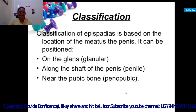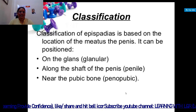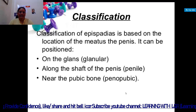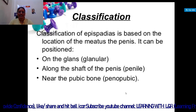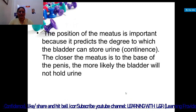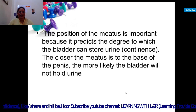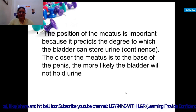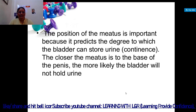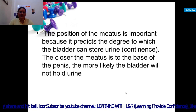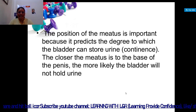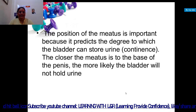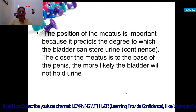Classification of epispedias is based on the location of the meatus on the penis. It can be positioned on the glans, along the shaft, or near the pubic bone. The position of the meatus is important because it predicts the degree to which the bladder can store urine. The closer the meatus is to the base of the penis, the more likely the bladder will not hold urine, and the child may suffer from urinary incontinence.